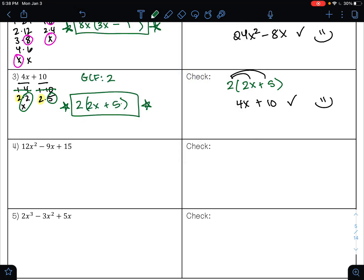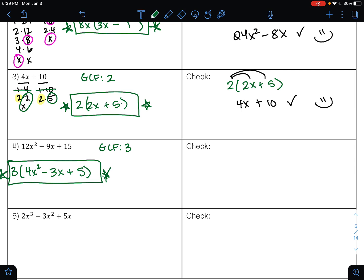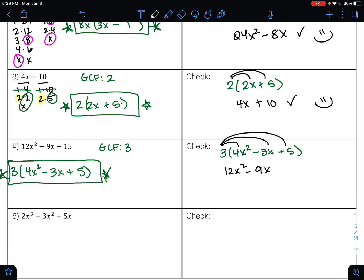For example four, we have three terms — we're just looking for the greatest common factor across all three. The GCF is 3. So: 12x² ÷ 3 = 4x², 9x ÷ 3 = 3x, and 15 ÷ 3 = 5. Our answer is 3(4x² − 3x + 5). Check using the distributive property: 3 × 4x² = 12x², 3 × (−3x) = −9x, and 3 × 5 = 15. That was the original problem, so it's correct.